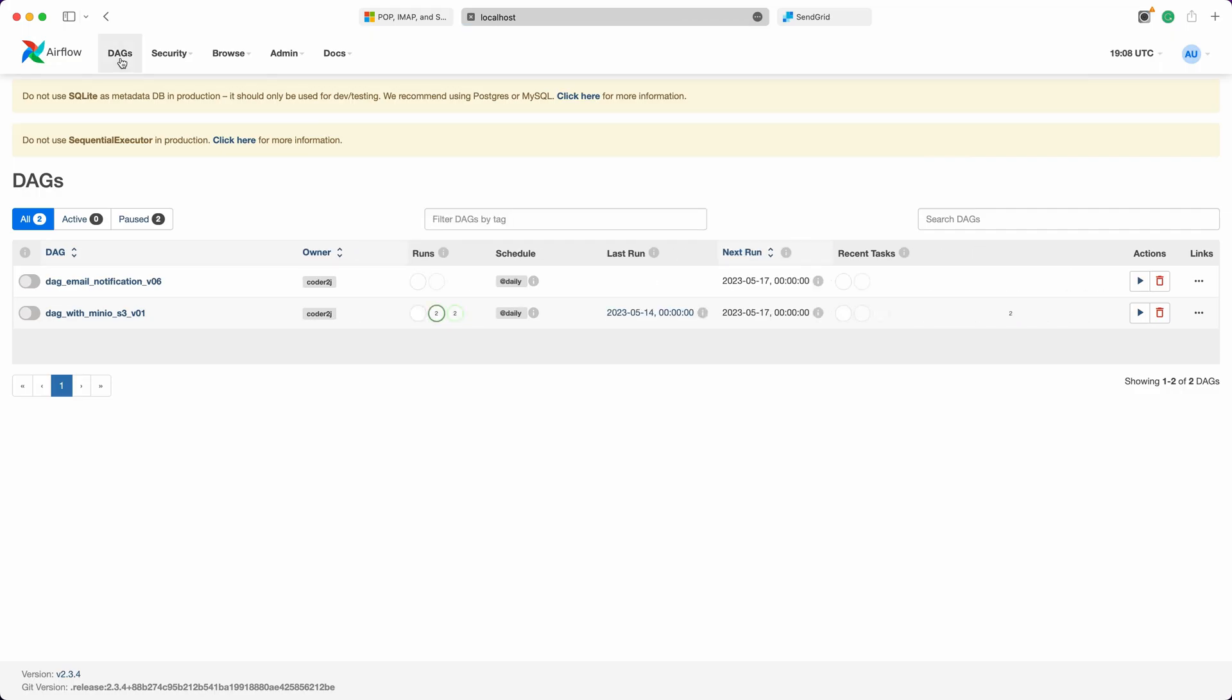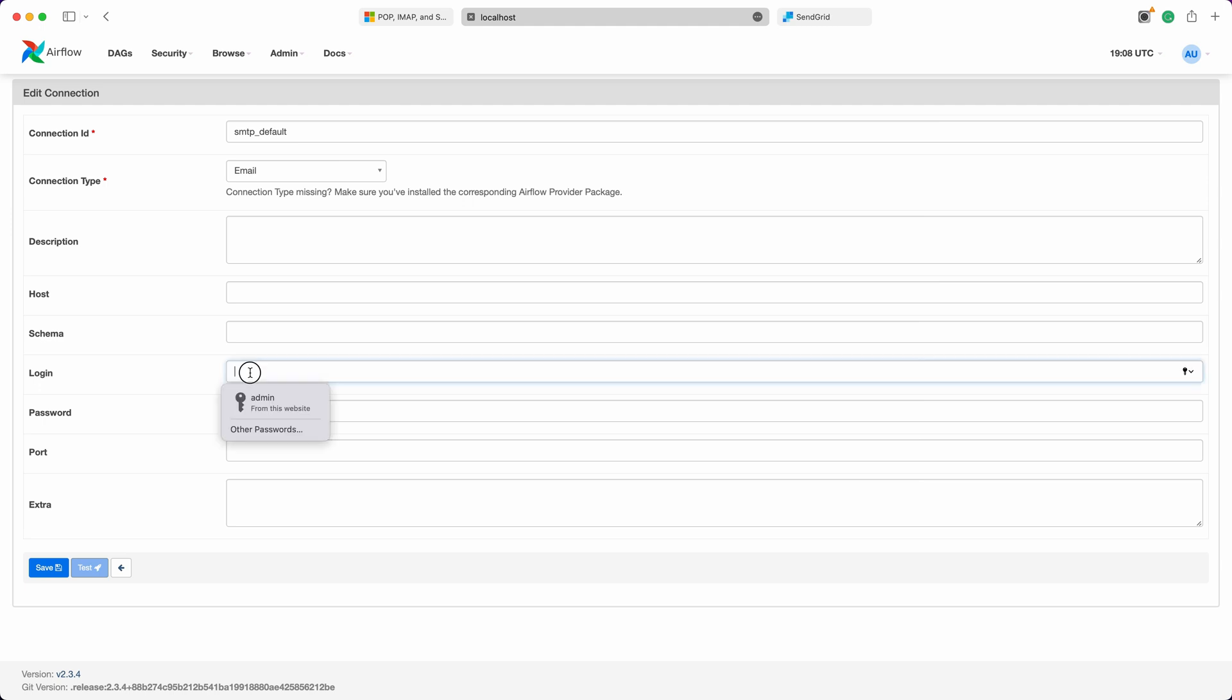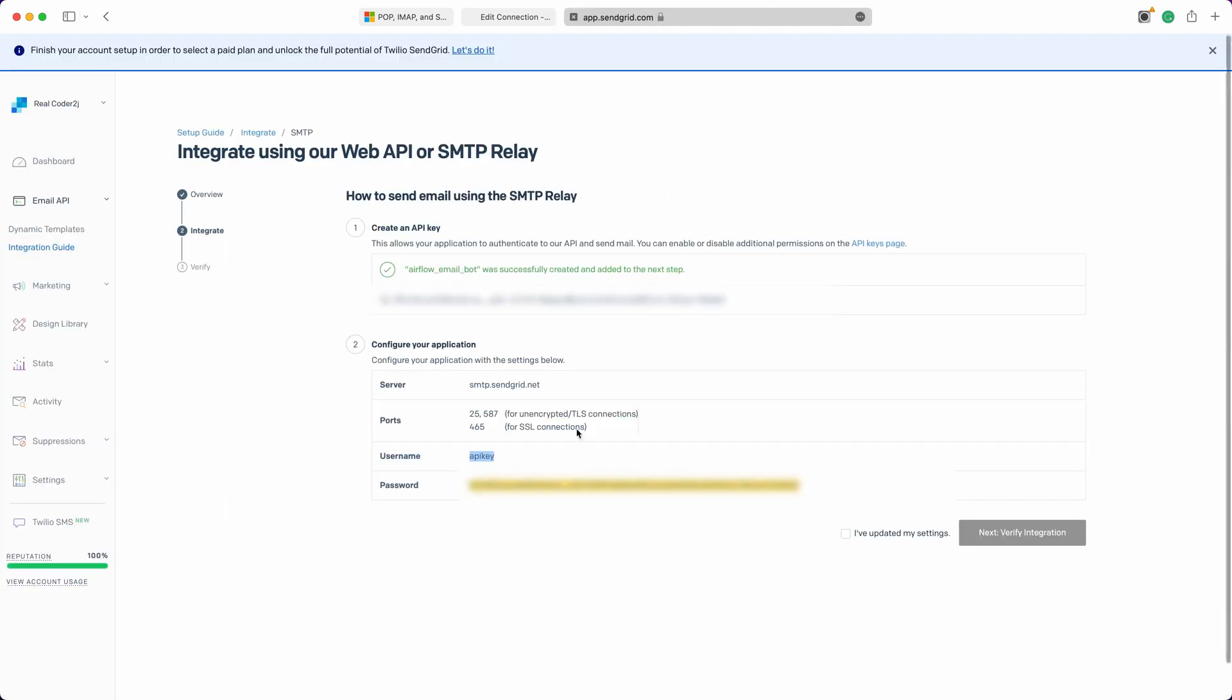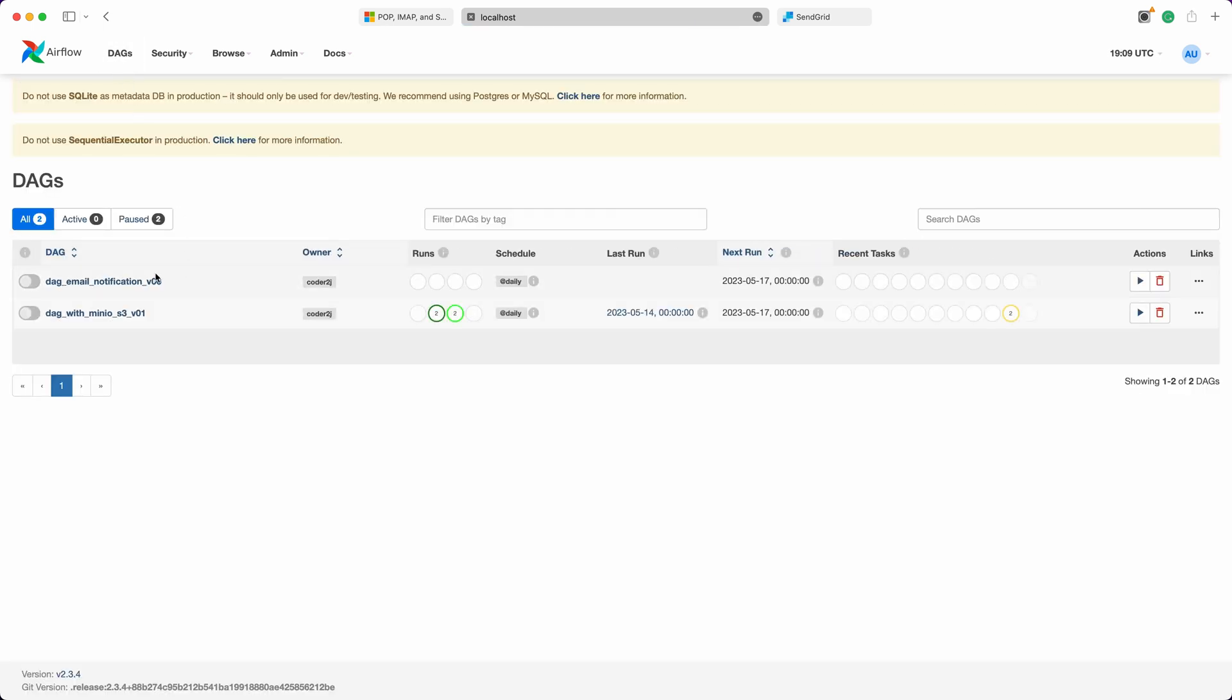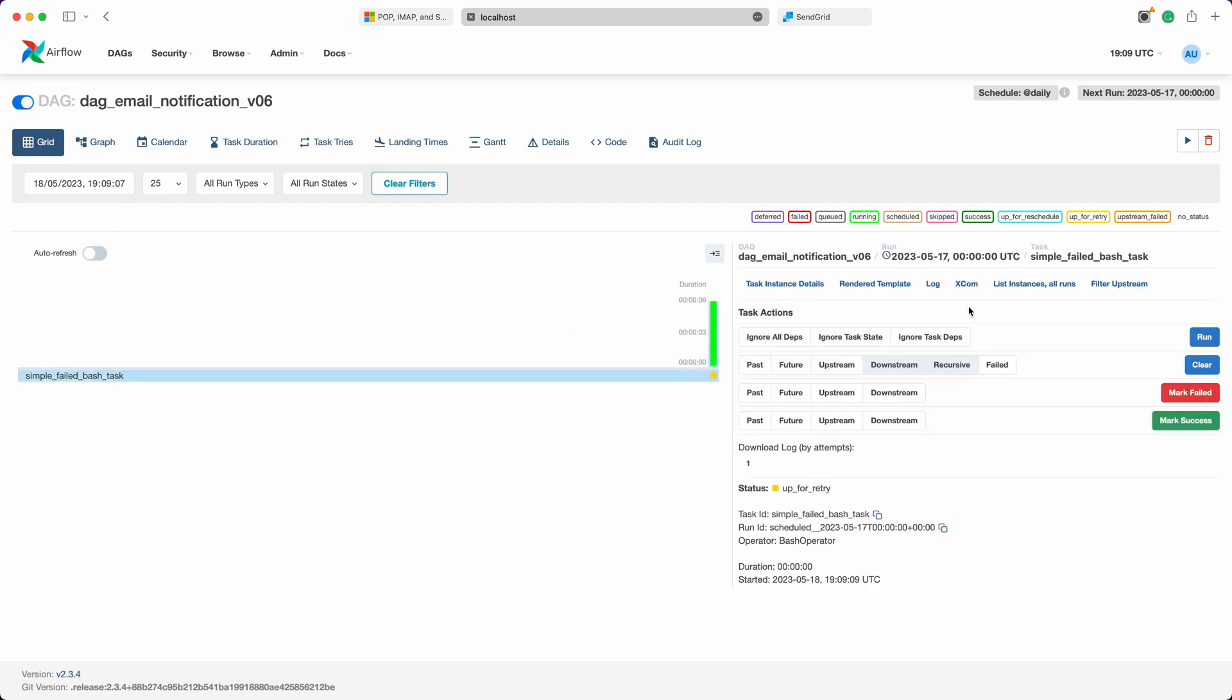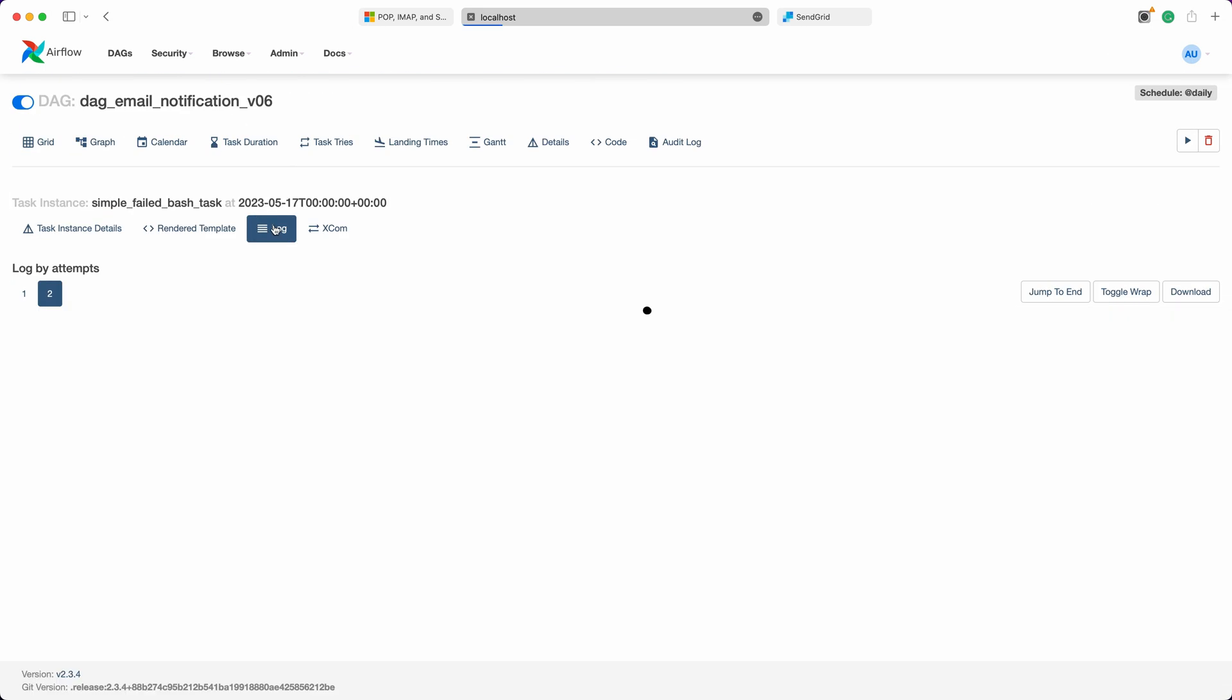In the Airflow Connections page, search for the connection ID SMTP default and replace the login and password fields with the username and password provided in the SendGrid SMTP Relay Guide. We'll save the connection. Next, start the DAG. As expected, it fails and the log confirms that alert emails have been sent to the specified recipients.